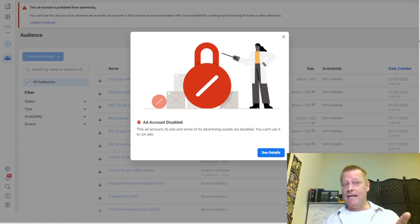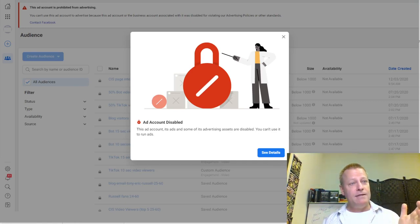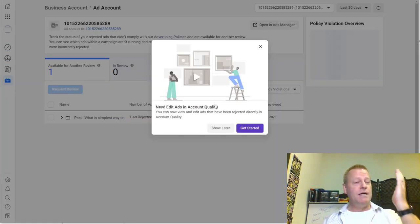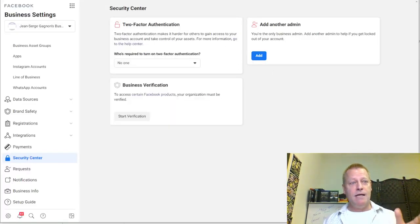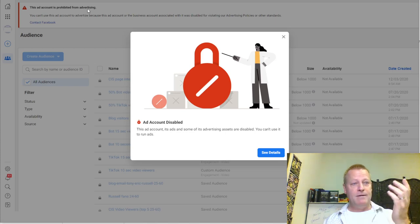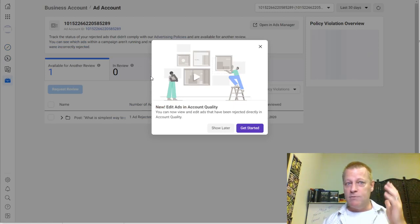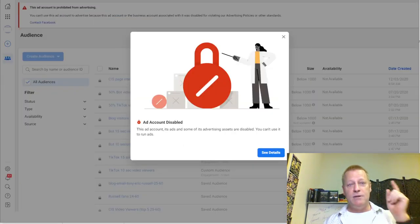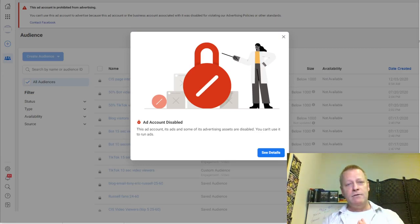Hey everyone, so your ad account got disabled? You got a disabled message and you can't run any more ads. You try to review it, you're trying to get your account active again, and it's like your account got disabled because you violated policies — but you know you didn't. So what do you do? There are a couple of things you can do to get your account reinstated.